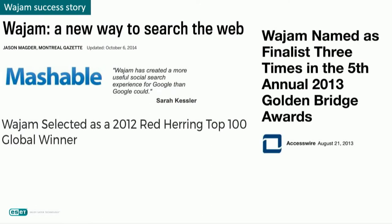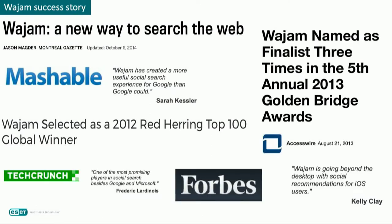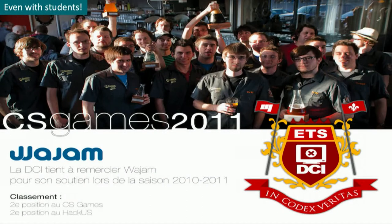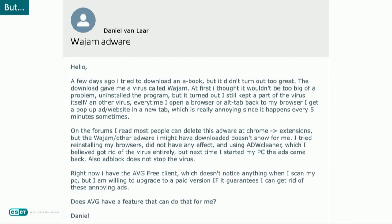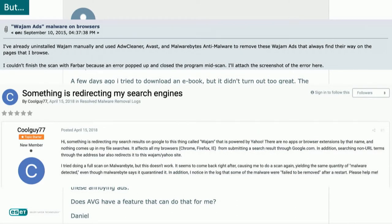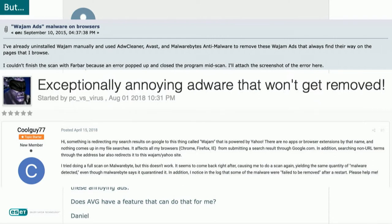WAJAM's story starts with a lot of success. The company was rewarded several times and acclaimed by many famous magazines like Forbes and different local newspapers — a real success story in Montreal. WAJAM also sponsored a famous Montreal student club. However, the success story is balanced by an important number of user complaints regarding the behavior of the software. Most users complained about the unwanted installation of WAJAM and the heavy display of ads, making the software almost unusable.